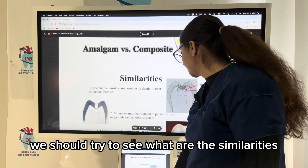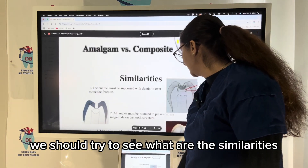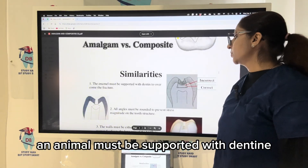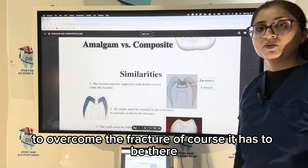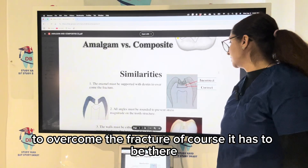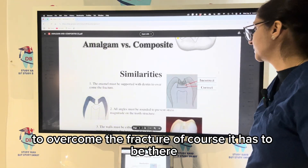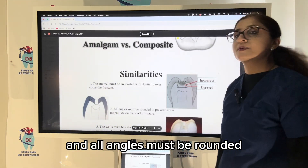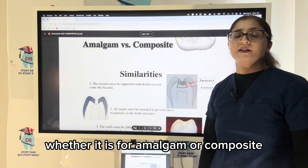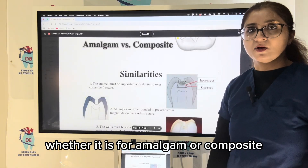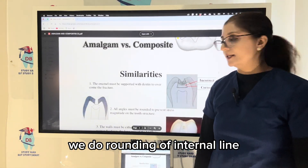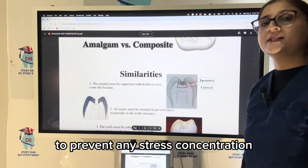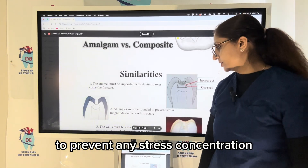Let us talk about how class 1 preparation differs in amalgam versus composite. First, let us see the similarities. Enamel must be supported with dentine to overcome fracture, and all angles must be rounded — whether for amalgam or composite. We do rounding of internal line angles and point angles to prevent stress concentration.